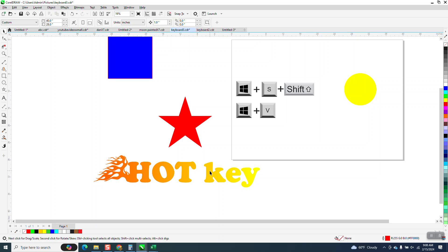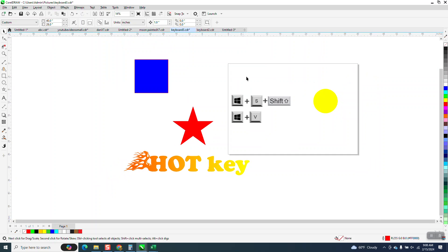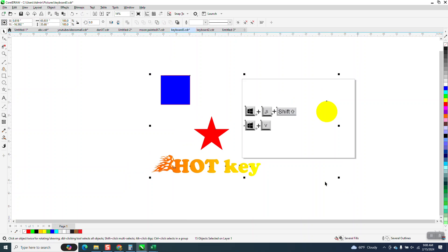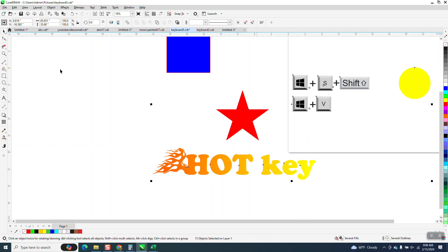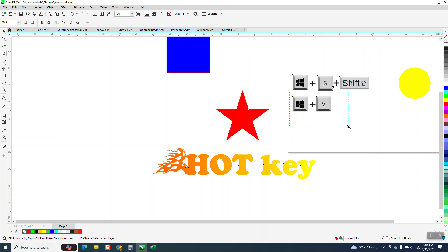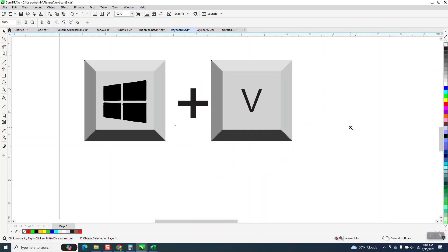And then you could send just that to the customer, and they won't see all your other stuff on your board. Or, and especially if they don't have CorelDRAW and can't open CorelDRAW. Anyway, so I thank that viewer or subscriber for giving me that little tip. And thank you for watching.